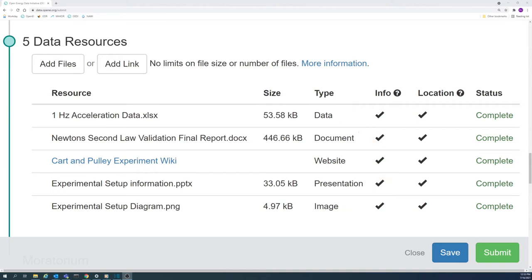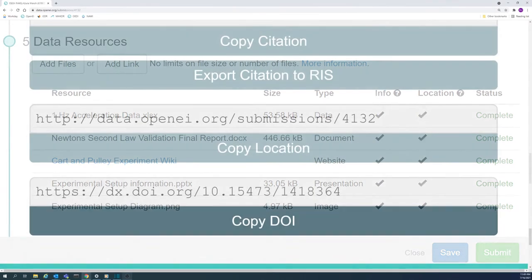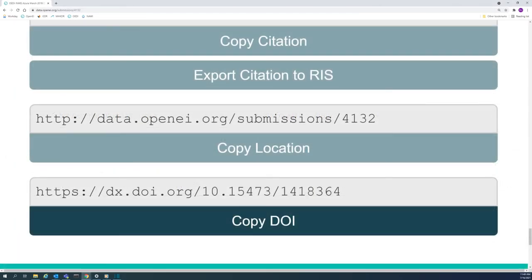When a DOI is added to a submission, the dataset is automatically added to OSTI's DOE Data Explorer and further propagated through the network of data sharing partners.